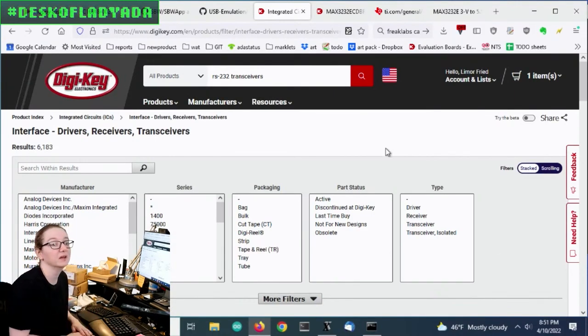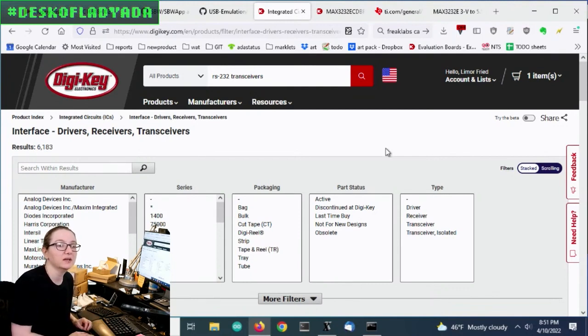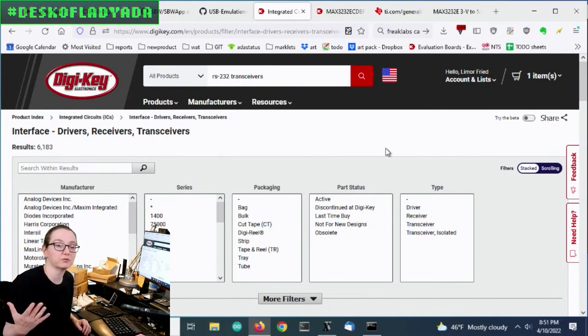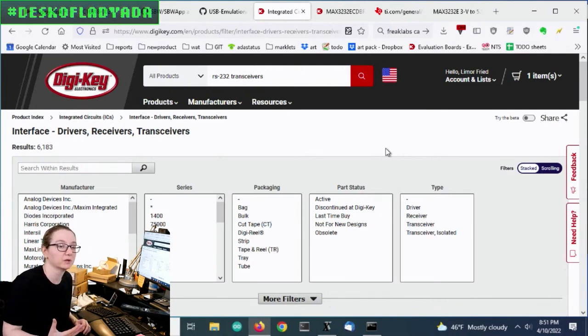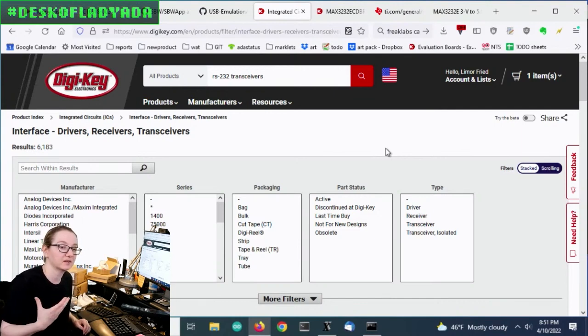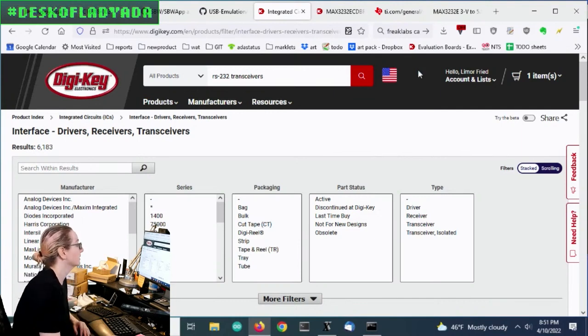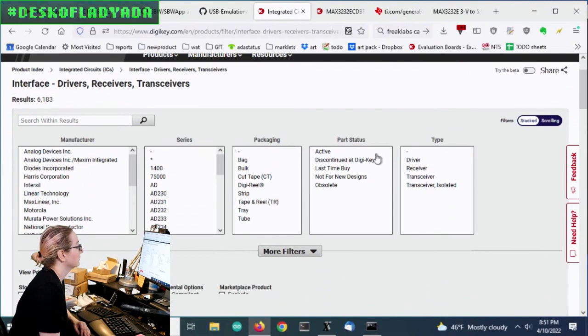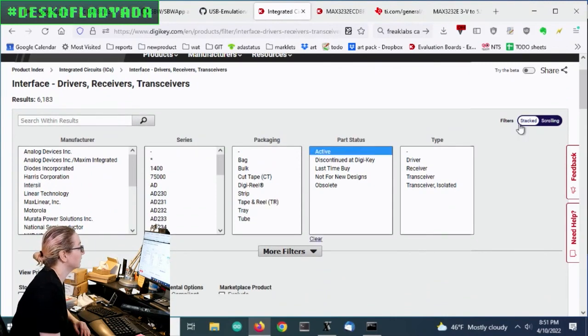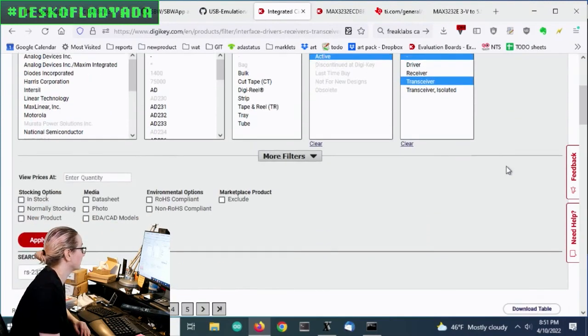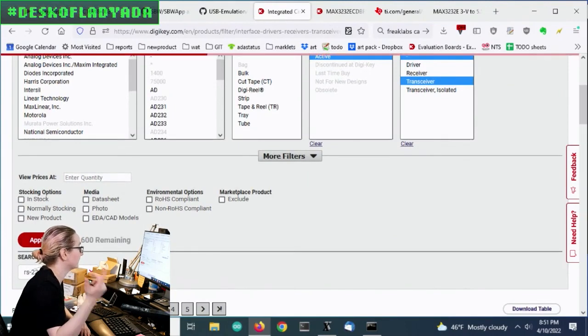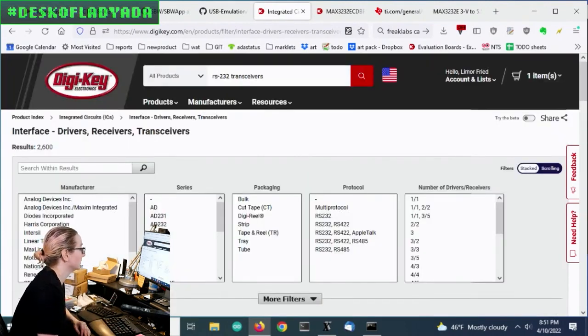And so these are chips that will convert logic level to RS-232 standard. And one of the nice things about these, it's one of the first chips I actually used in school, is that they'll also not only do the level conversion for you, but they'll do the level generation for you. So you don't have to provide them with that negative plus, minus 6 to 10 volts. They'll generate that for you using a switch cap converter. So let's go to an active. And then we only want a transceiver. We don't want a driver or a receiver. We want both receiving and transmitting.